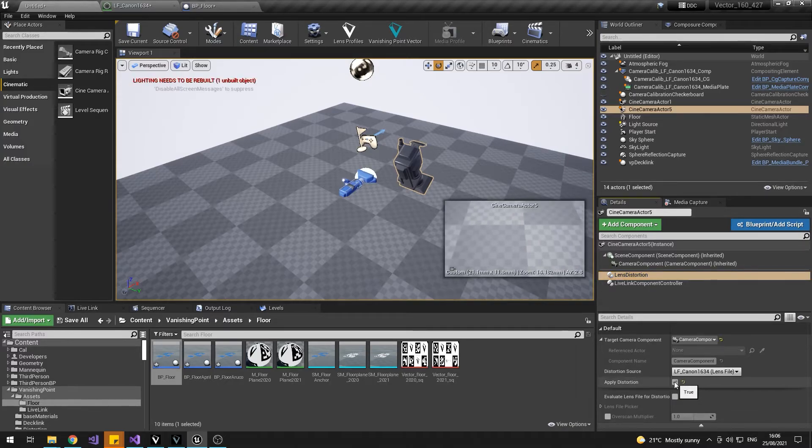And that's it. Your distortion file will update along with your Viper Live Link data and will be applied correctly to your cine camera in the scene.